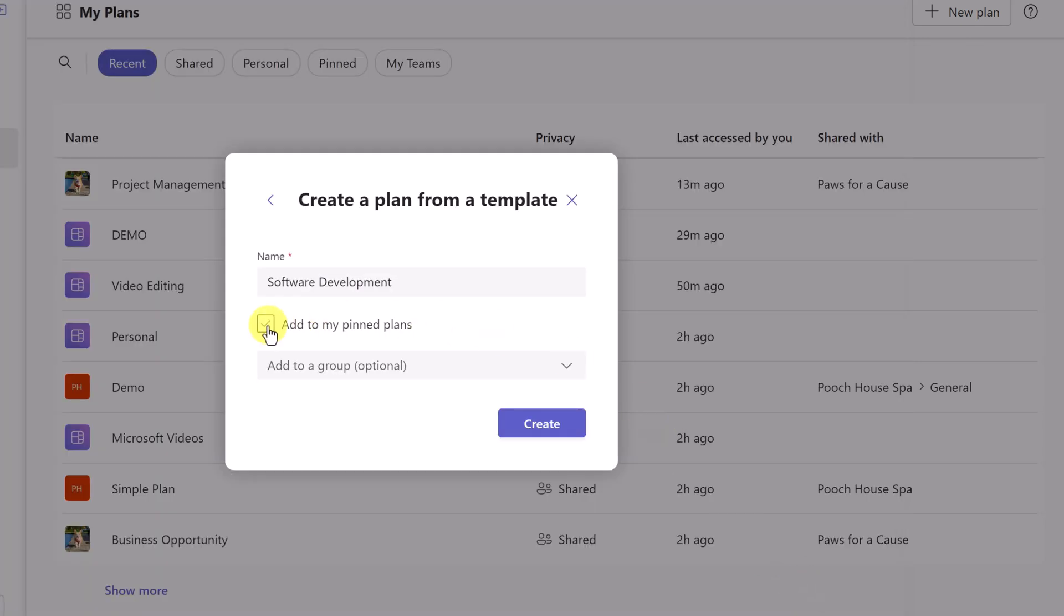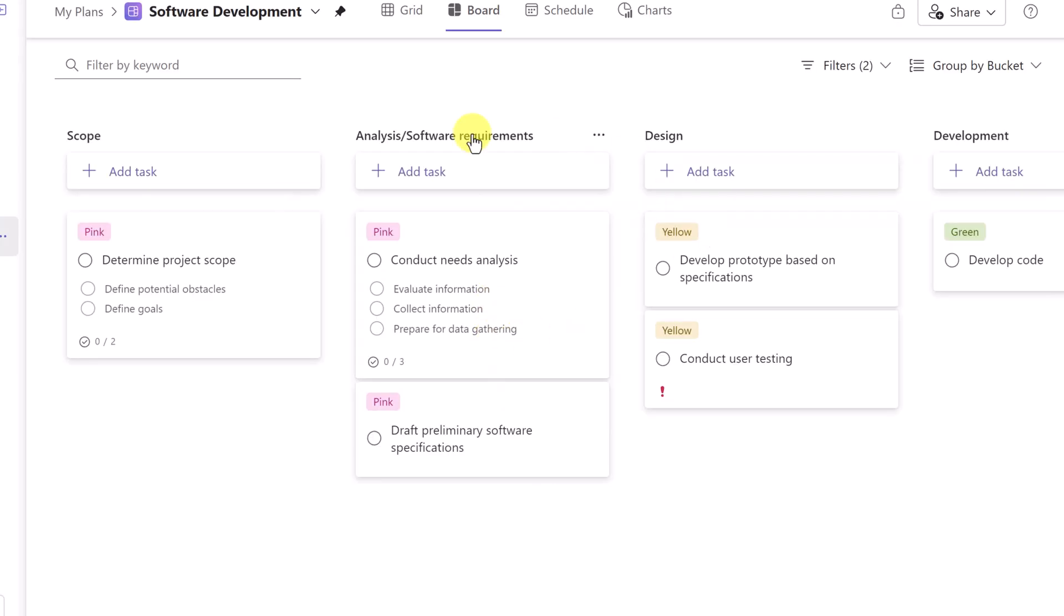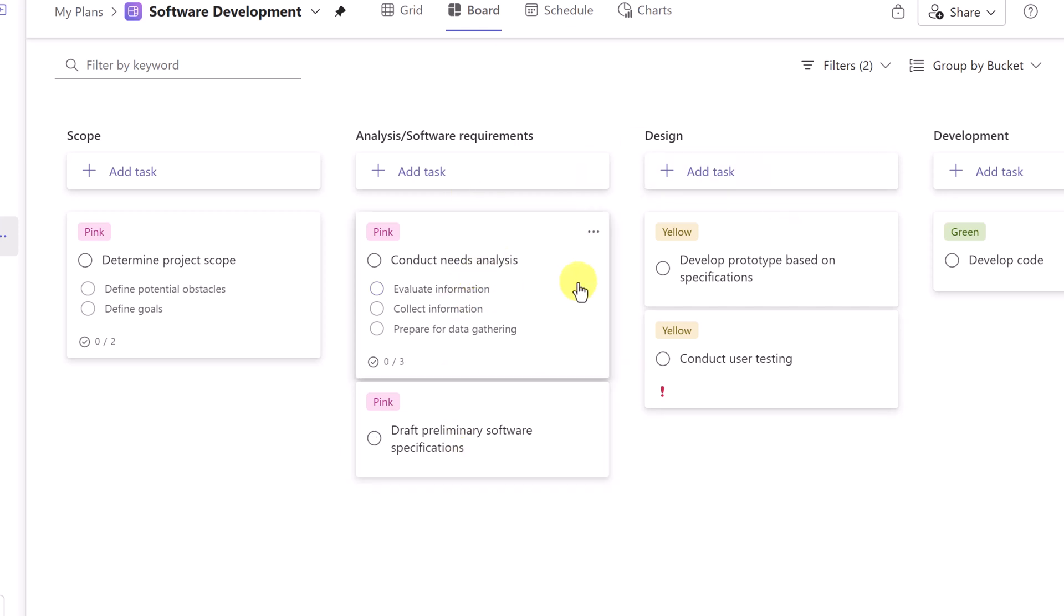I could add it to my pins, pick my group, hit create. It's going to create, and as the Kanban board opens up, you can see that I have my buckets already titled and I have some different tasks that are already in here set up, and this can be all modified.